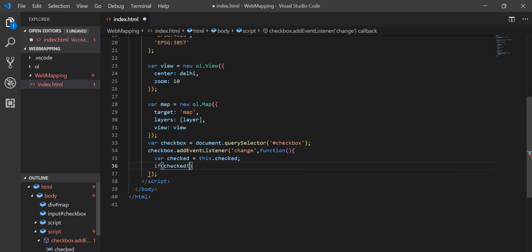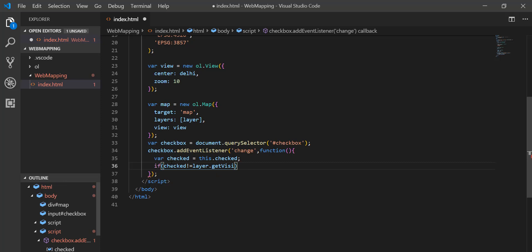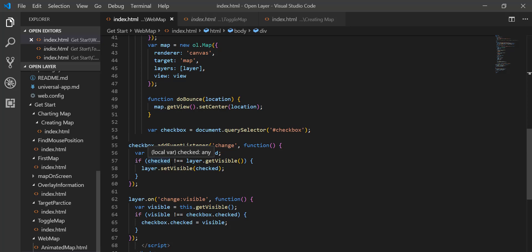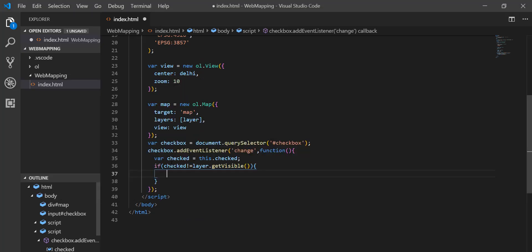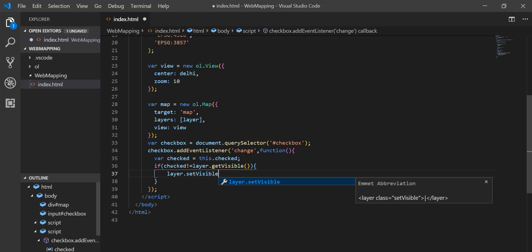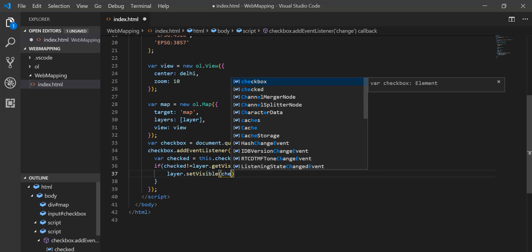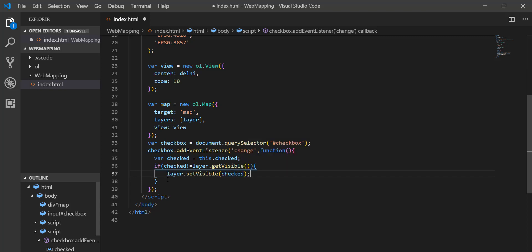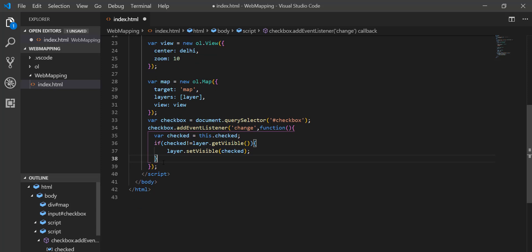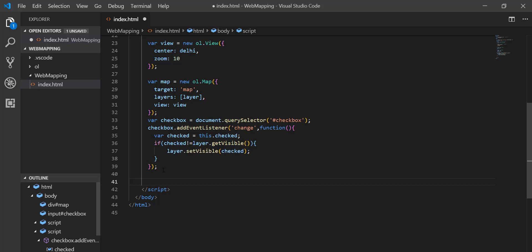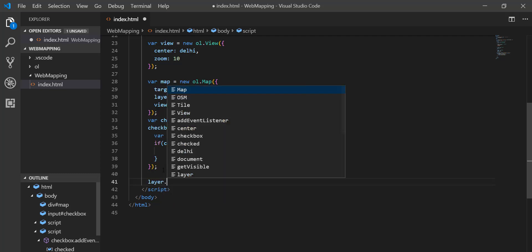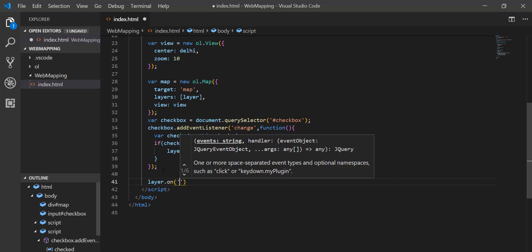If that condition is true, it has to call layer.setVisible and pass the value of 'checked'. I also use another property: layer.on with 'change:visible' to listen for visibility changes.